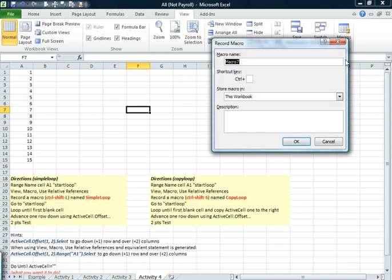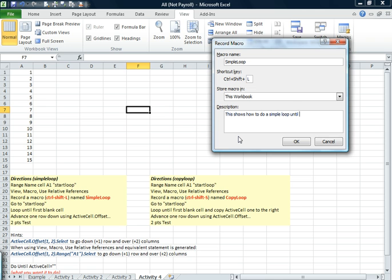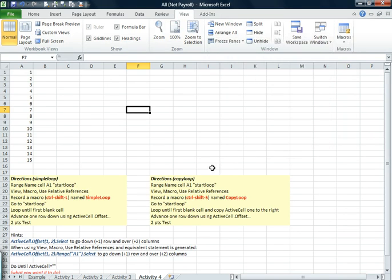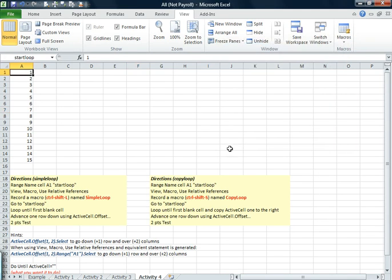We're going to see if this is going to work. And we're also going to record macro. I'll just paste what I just copied. And it does tell us to do Control Shift L. So I'll do Shift L. And then I'll just say this shows how to do a simple loop until end of file. In other words, until we run out of data. Okay, first thing we want to do, we start it out. That's a good reason to say go to start loop. We go to start loop. We go down one. That really completes a cycle.